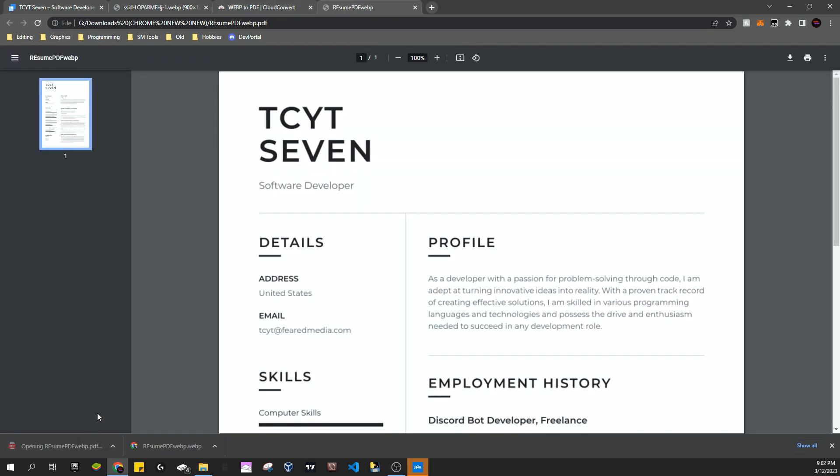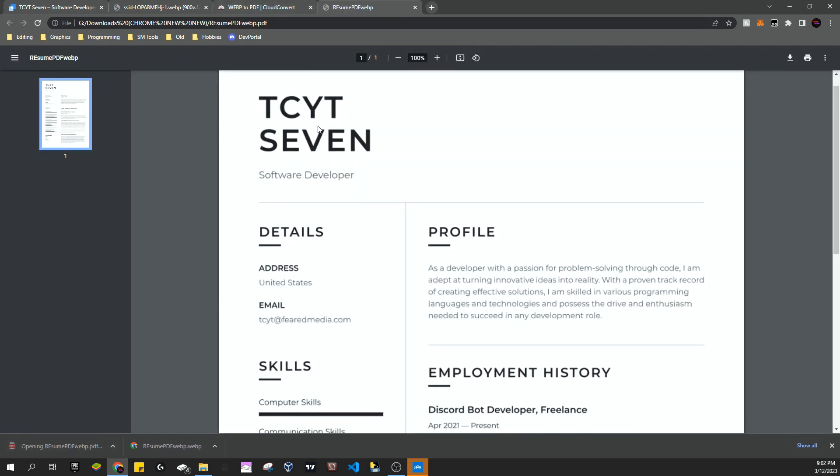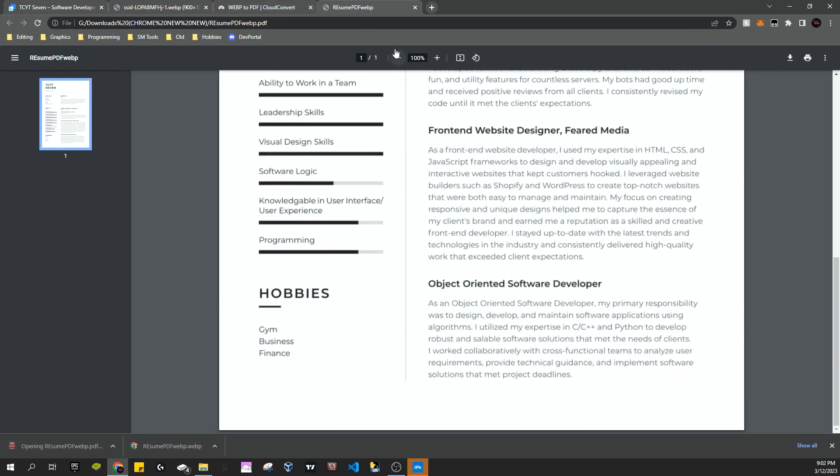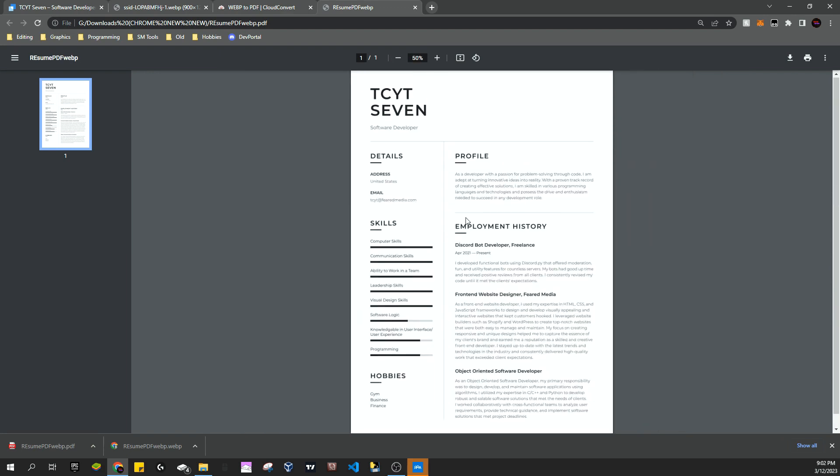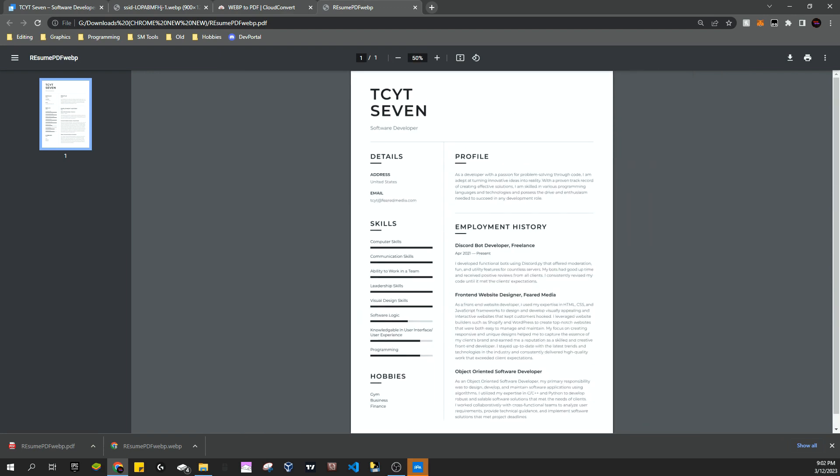And now if we run this, you can see we have the full-on PDF. You can zoom out, zoom in, all that stuff, and we just saved five dollars just like that. And if this helped you, make sure to subscribe and like, and I'll see you guys next time.